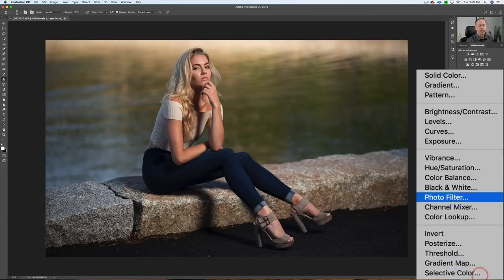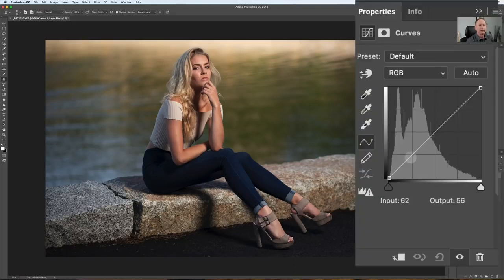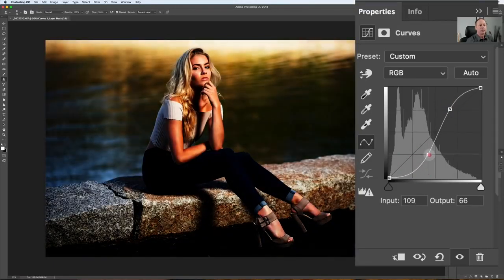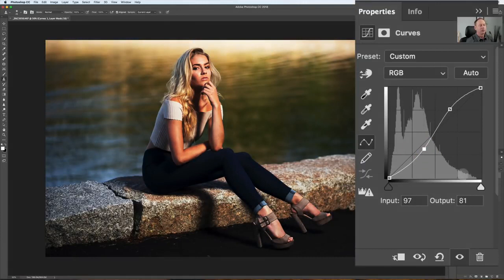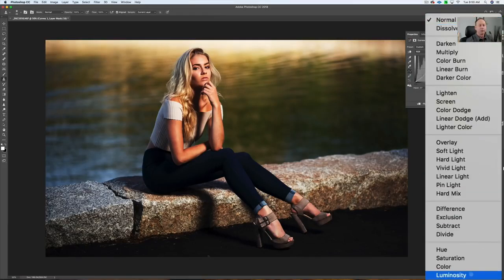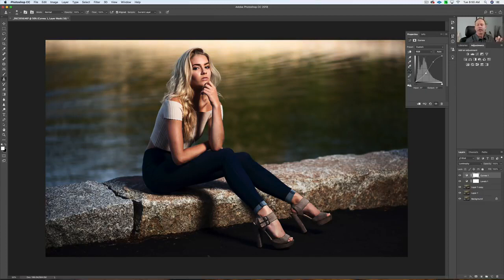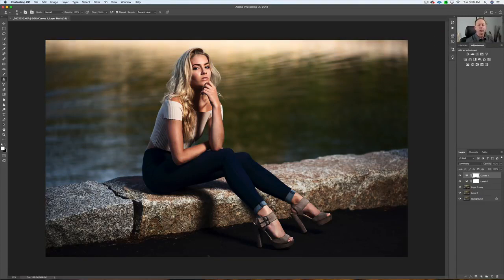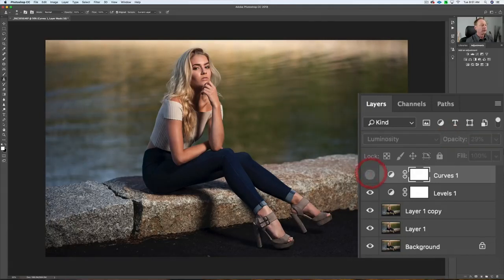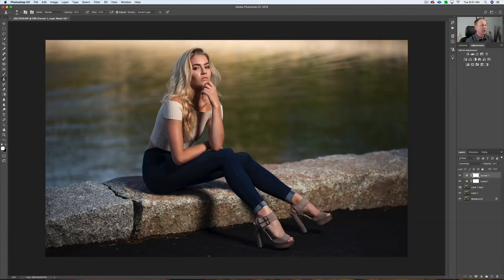Another thing we can do is bring in some extra contrast. If I click on Curves, I can create what they call an S-curve — bring the shadows down and the highlights up. I don't want to crush the darks. What's happening here is we're affecting the color as well, so with our blend mode we go from Normal to Luminosity. Now we're not affecting the color as much. We can adjust the opacity — I'll bring it down to about 30% — and you can see we've got a little more pop in the image, a little more contrast between highlights and shadows.